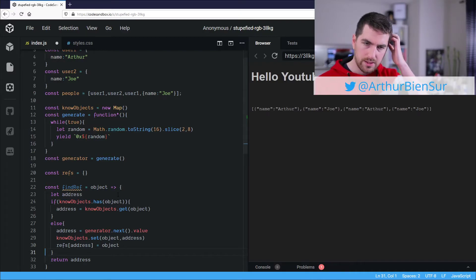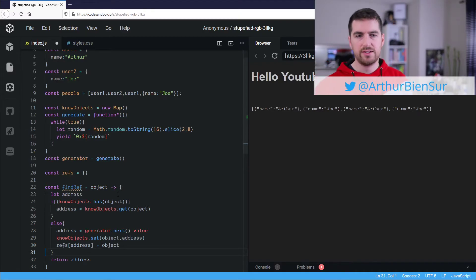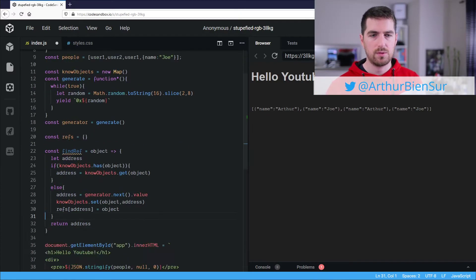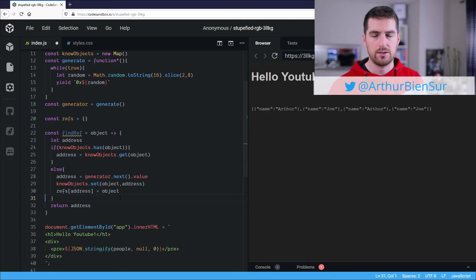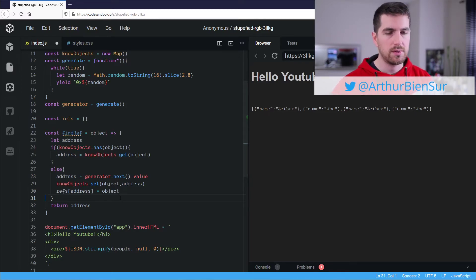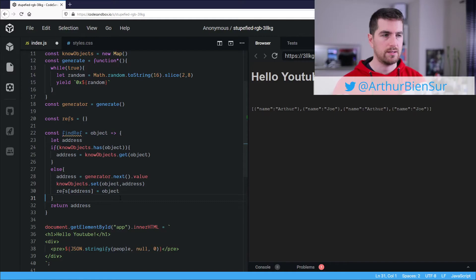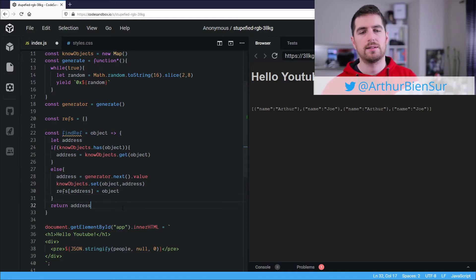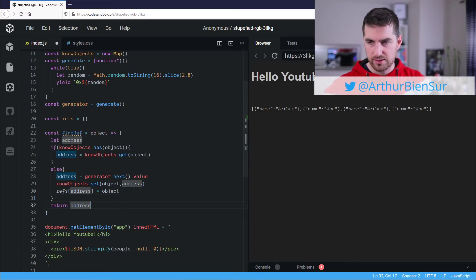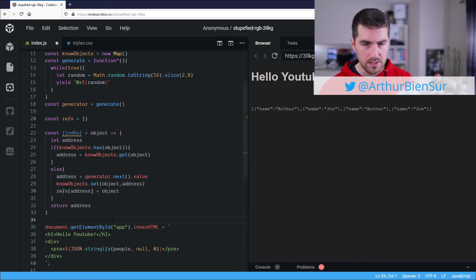All right, so this is our function. And this is what's going to do the heavy lifting for us, even though it's not really heavy, because we only have three objects here. But you could use this in any settings.